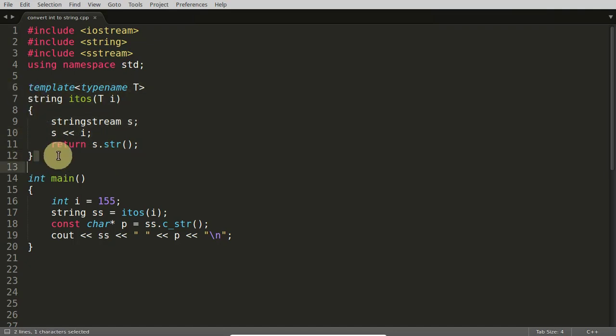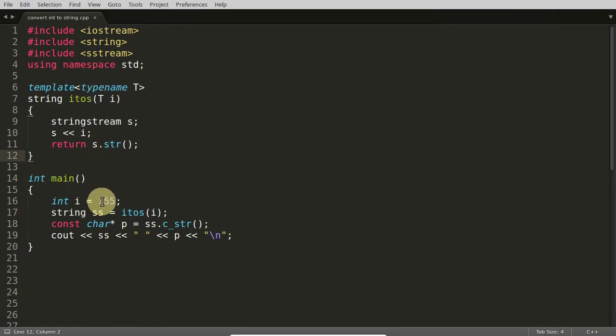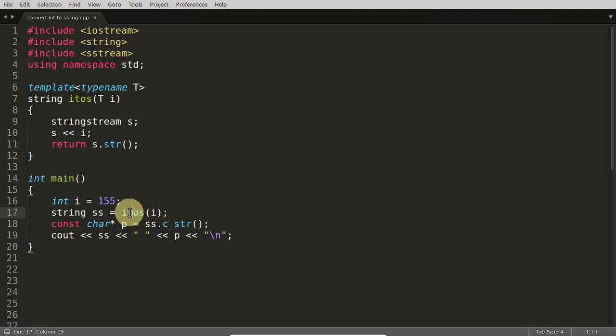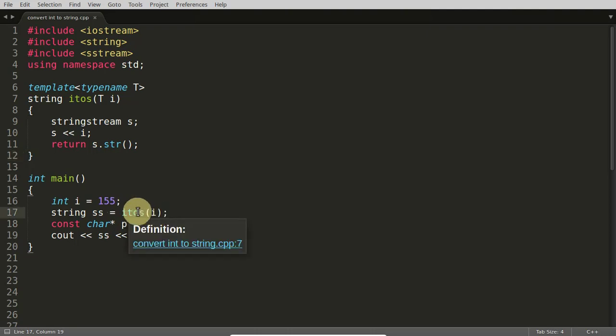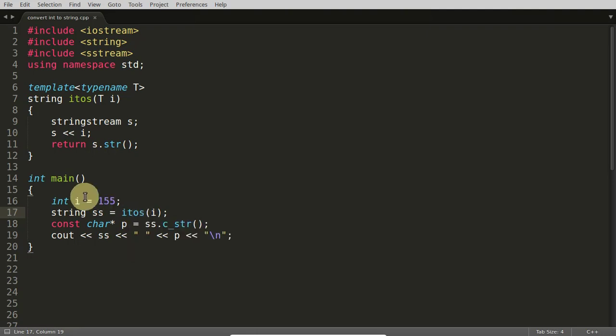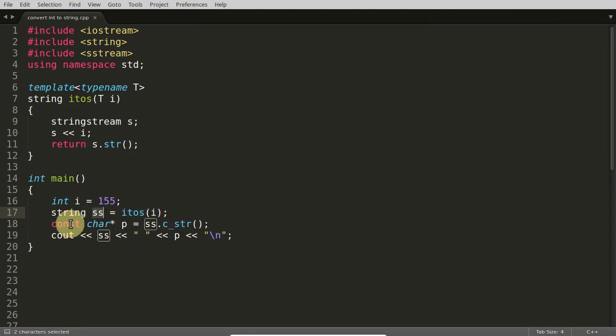If you have this 155 which is integer and you are passing this integer into this i to s which is nothing but integer to string, it is returning you the string here as you can see and you're printing that.